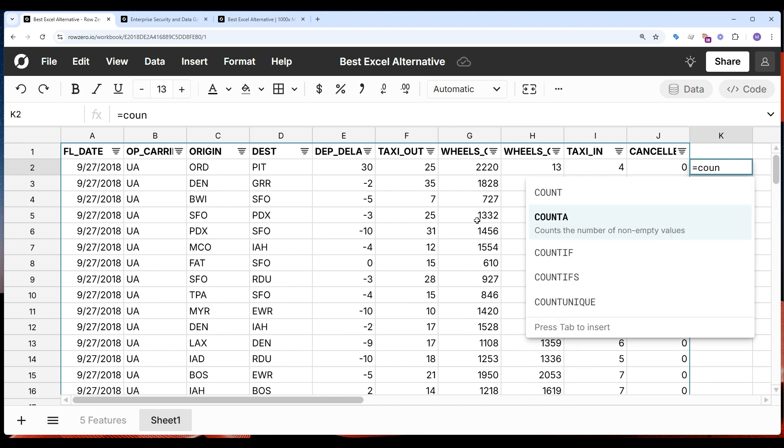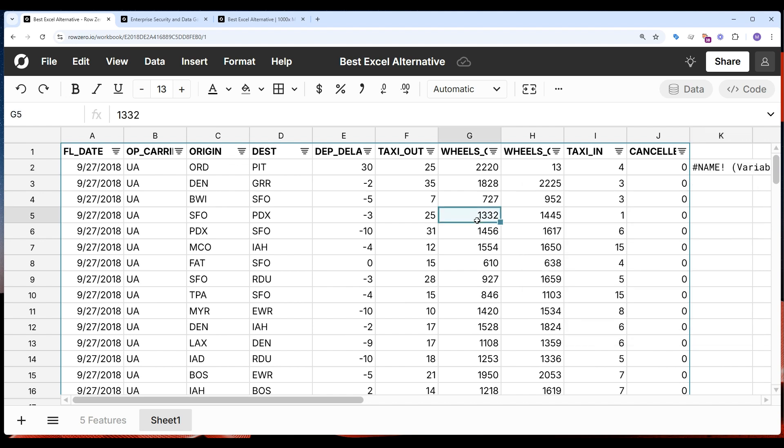So if you work with big data or if Excel is slower crashing, RowZero is for you, and it's easy to switch. You can simply upload your XLSX file to RowZero and enjoy a faster ride in a big data spreadsheet.